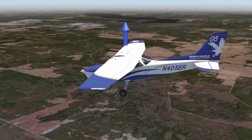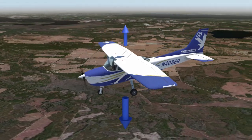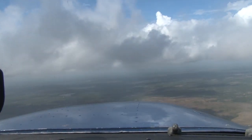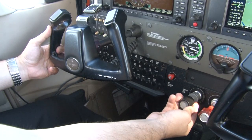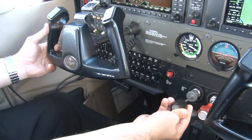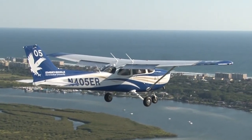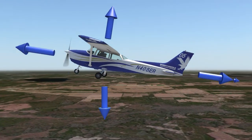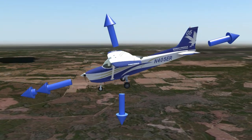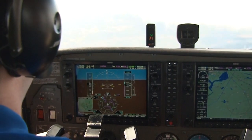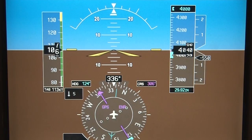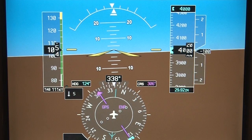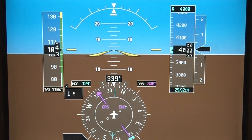Descents occur when the amount of lift produced is less than the weight of the aircraft. Pilots can pitch down to reduce their angle of attack, or reduce their airspeed by reducing the output of the engine, or both. Different techniques will be used for different situations. Unlike climbs, the forward component of weight in a descent will add additional thrust to the aircraft. Just like with climbs, when leveling off from a descent, the pilot must lead the altitude by 10% of the vertical speed, or they will end up overshooting their target altitude.